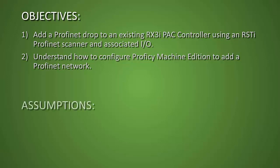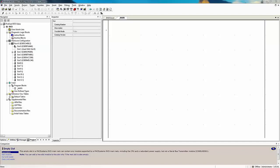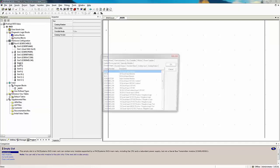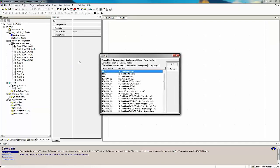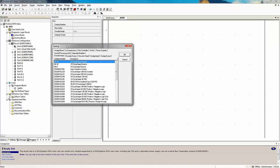The assumption is that we are using Proficy Machine Edition 8.6. To start off, I have an existing Proficy Machine Edition project and I want to add the PROFINET controller to this project here in my hardware configuration. I'm going to do that by double clicking on slot 6, which will bring up the module catalog.